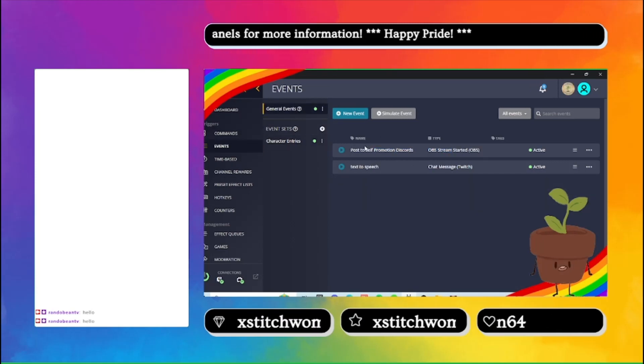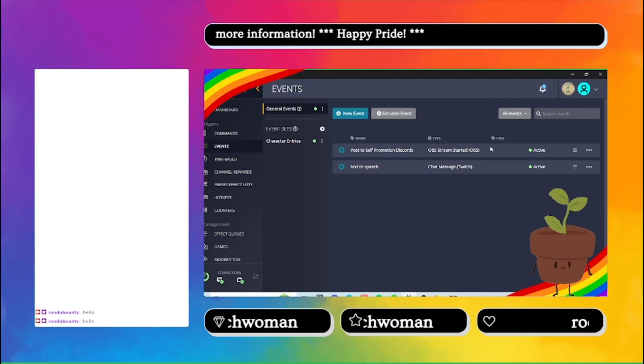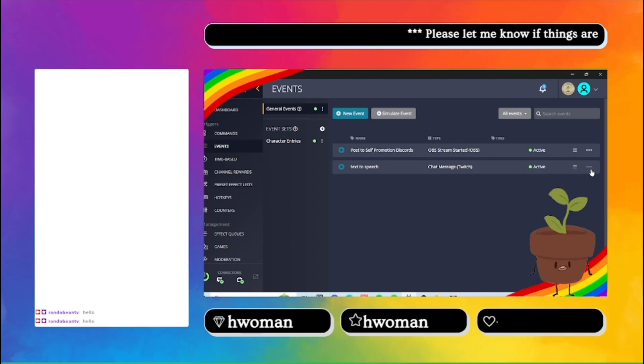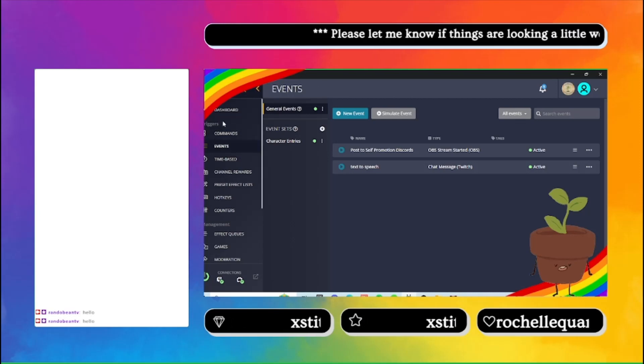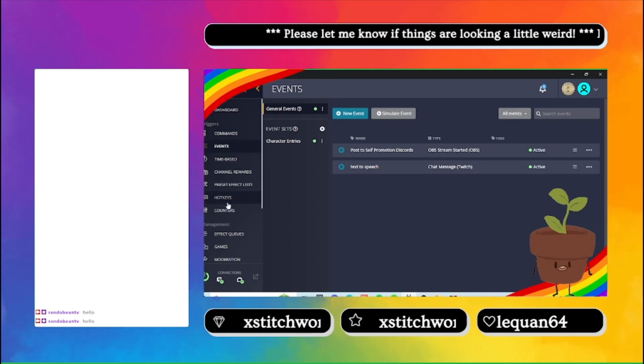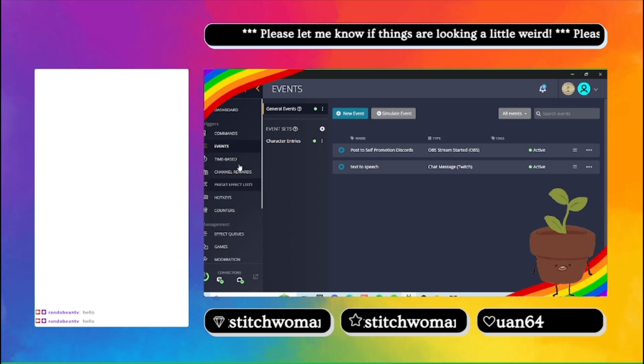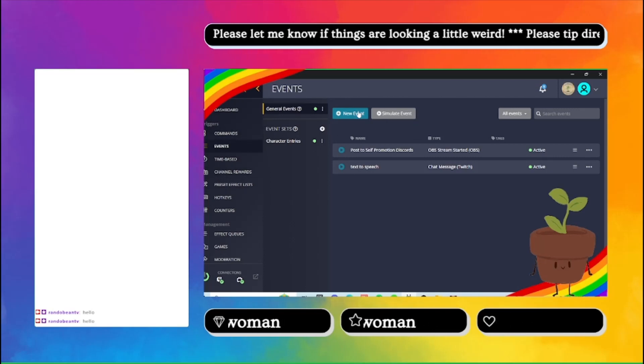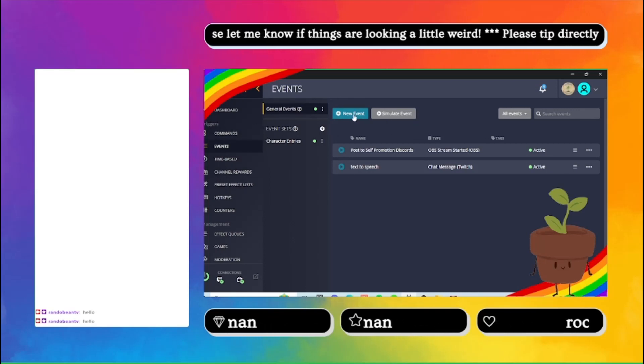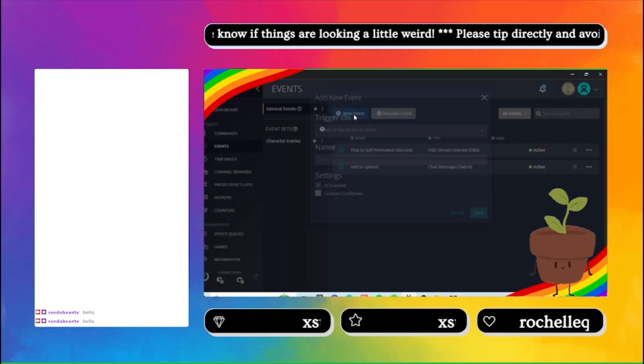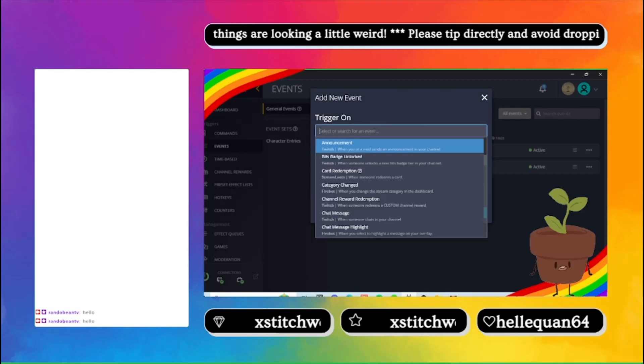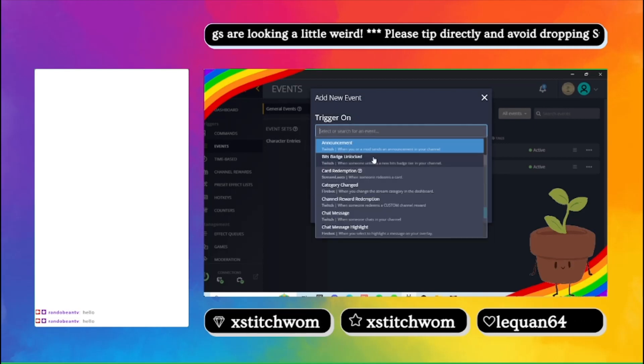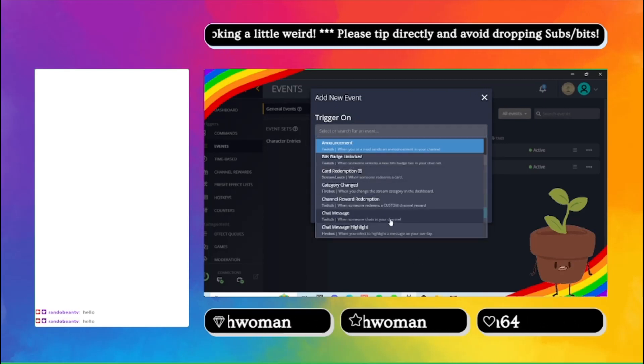This one autoposts to self-promotion discords. So you go in, and you've got to make sure you're in events because if you try to do it as a command or anything else, it's not going to work. So you have to go into where it says new event, trigger on, and then it needs to be chat message.